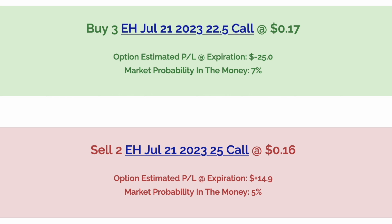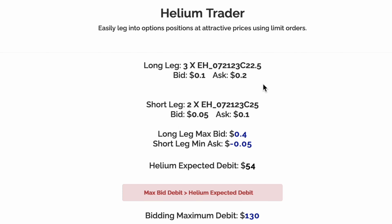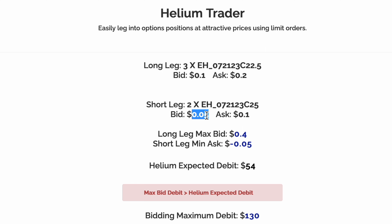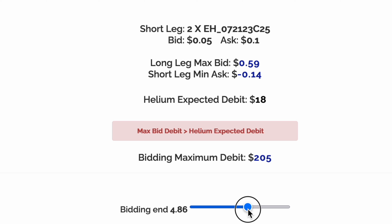To execute through Helium, you can click the black 'Execute Trade' button. You can see that the three long options we're buying have a bid of 10 cents and an ask of 20 cents. For our short leg, the bid is 5 cents and the ask is 10 cents.